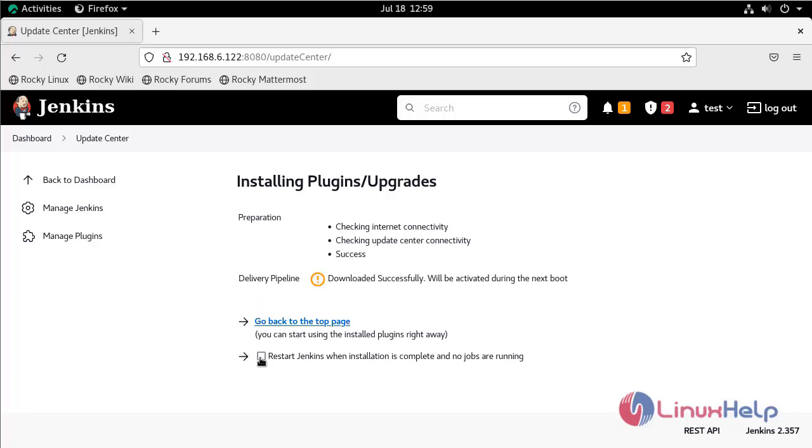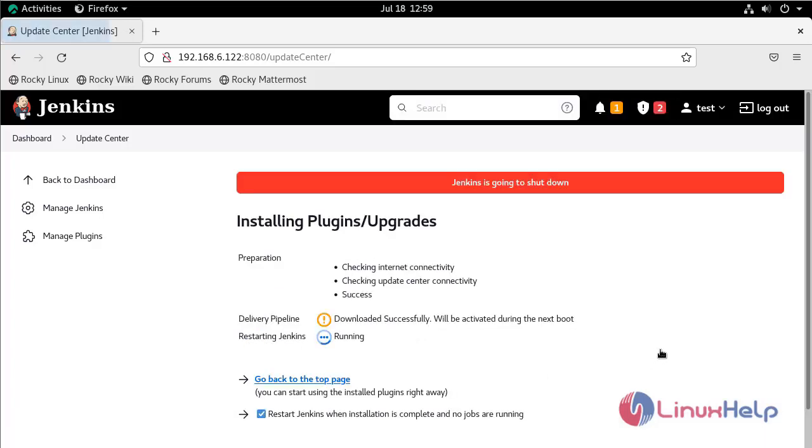Now click the option to restart Jenkins when the installation is complete. This is the indication that Jenkins is restarting.